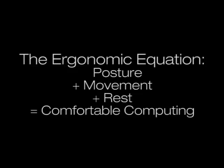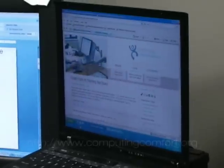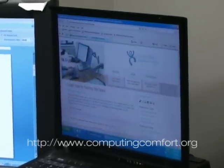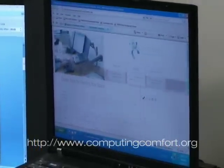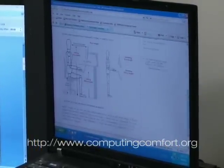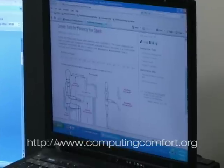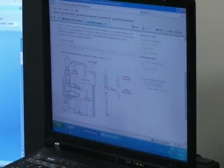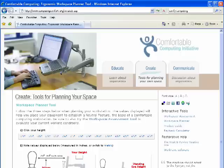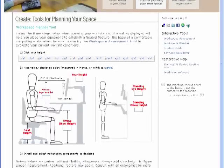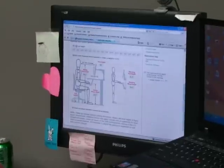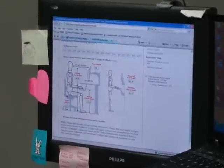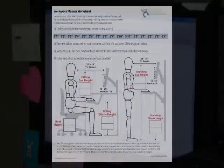You can evaluate your computer workspace in just a few minutes using a yardstick and level or measuring tape and ruler, along with the workspace planning tool located at the computing comfort website. At the top of the planning tool you'll see a bar with several numbers. Choose the number that corresponds to your height. The planning tool automatically populates the appropriate values for eye, elbow, and seat height.